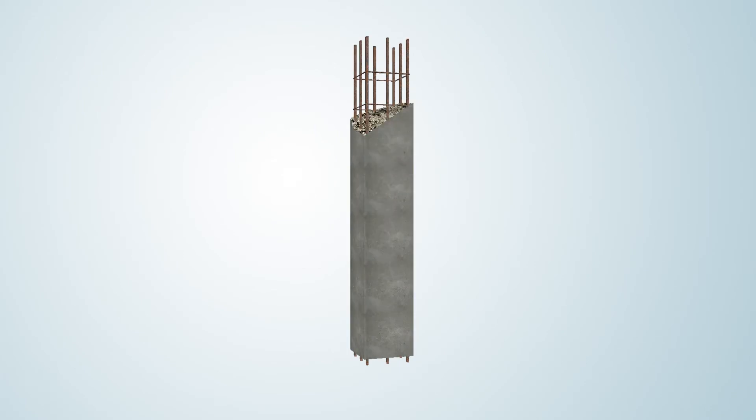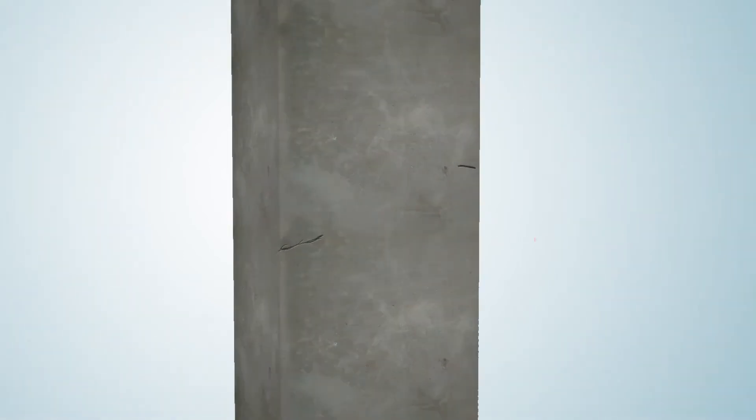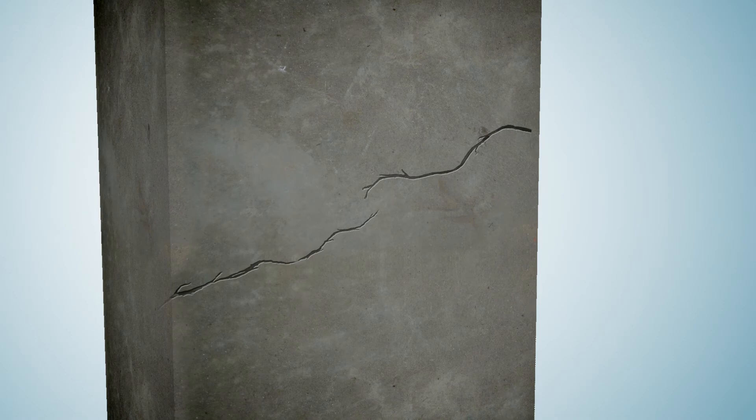When this column is subjected to temperature increase, the rebar expands at a faster rate than the concrete enclosing it, thereby inducing stresses on the concrete, causing it to crack.